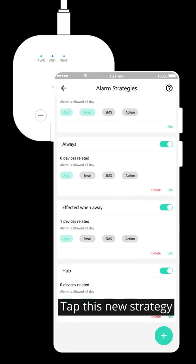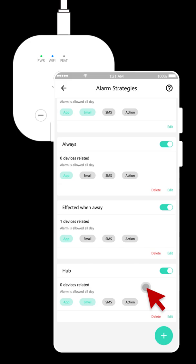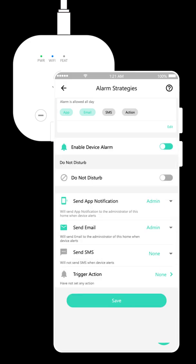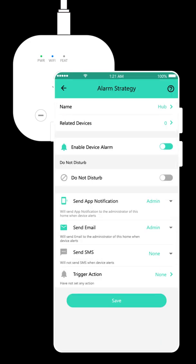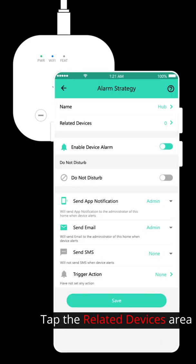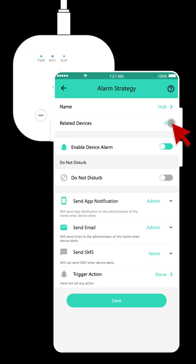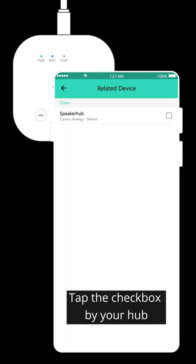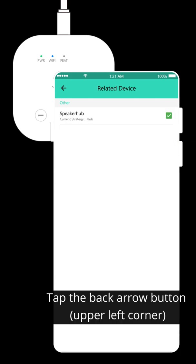Tap this new strategy. Tap the related devices area. Tap the checkbox by your hub. Tap the back arrow button.